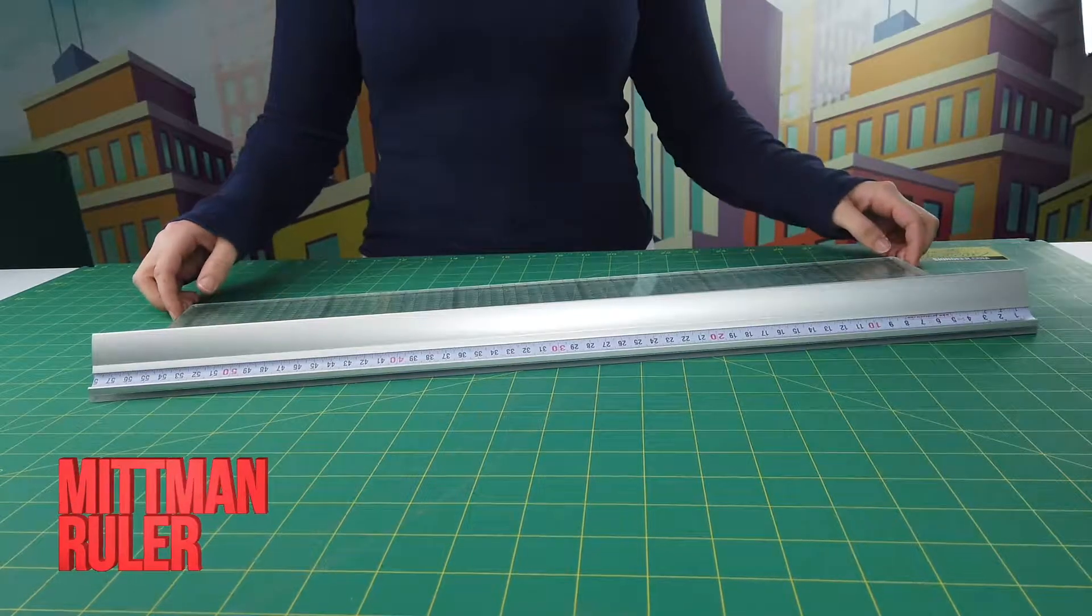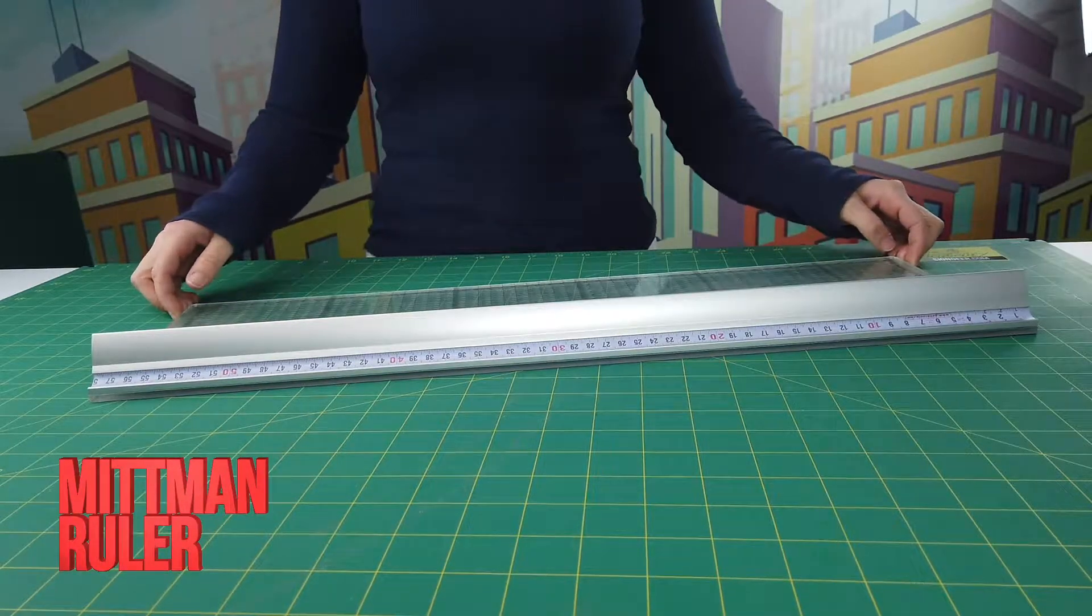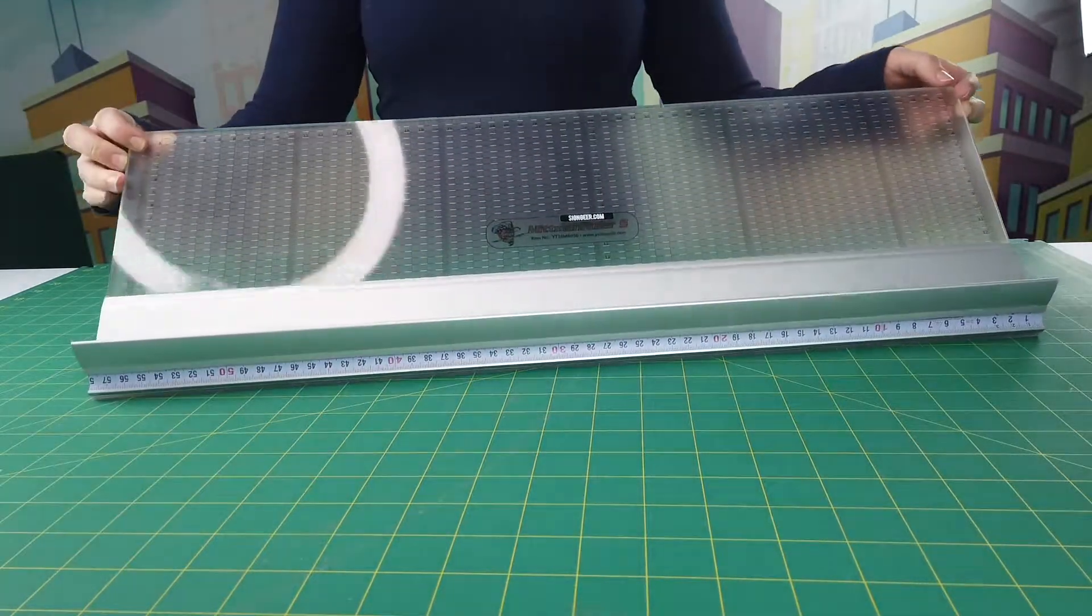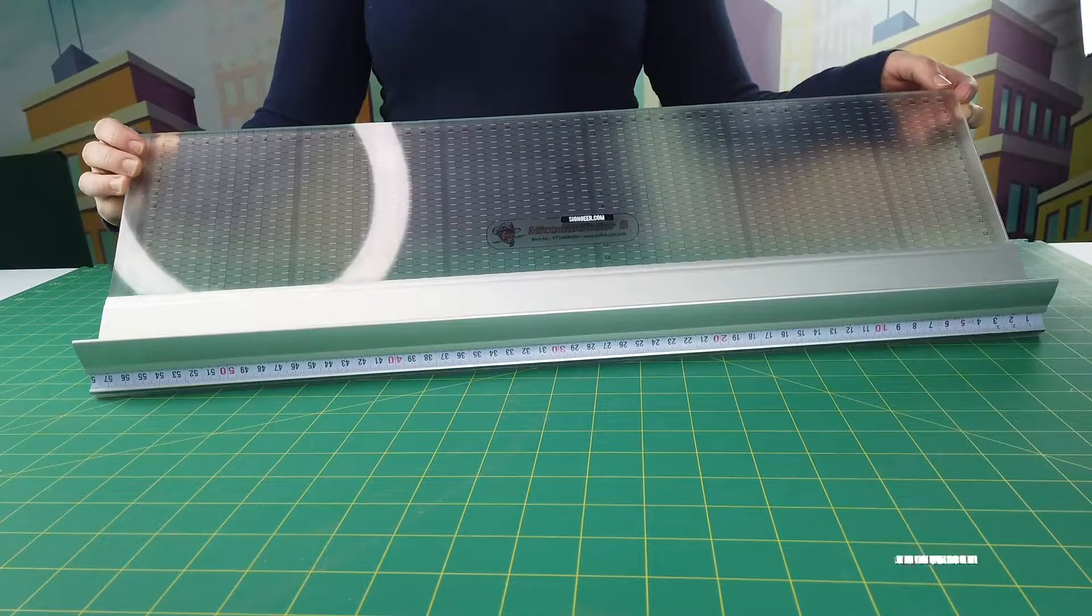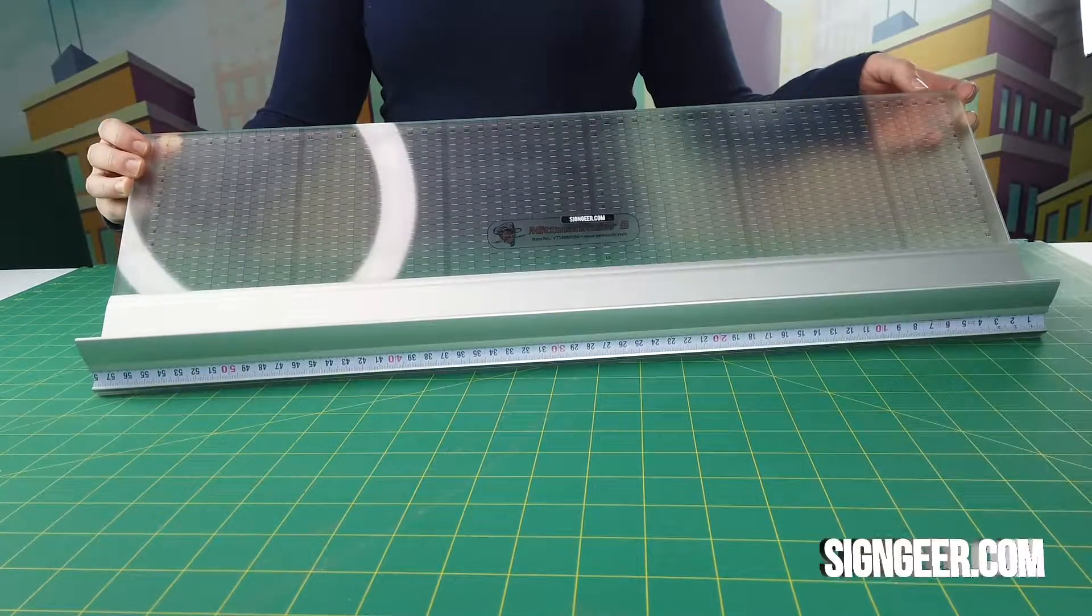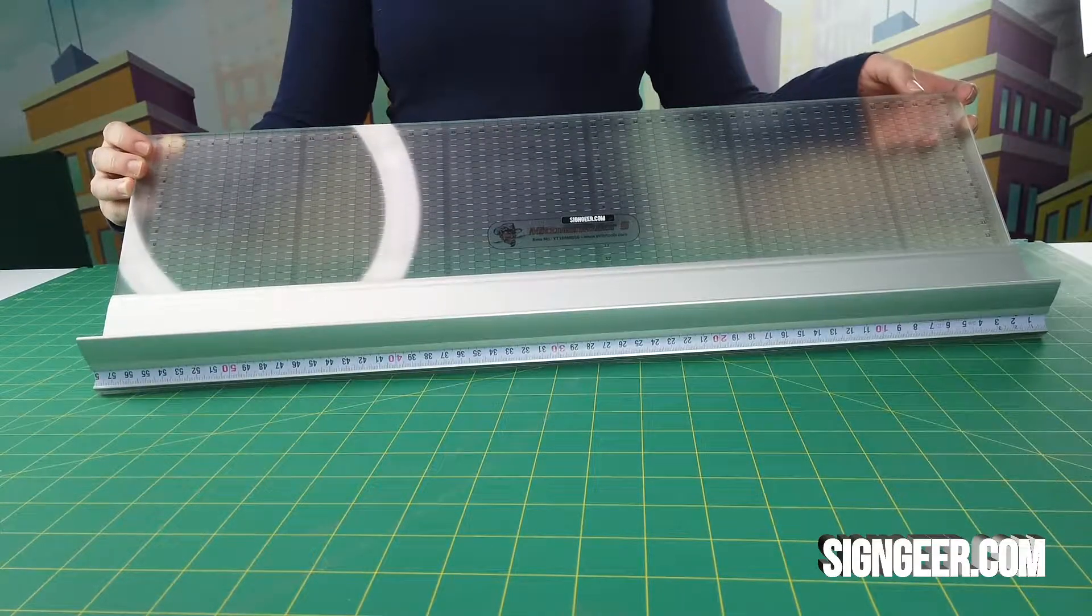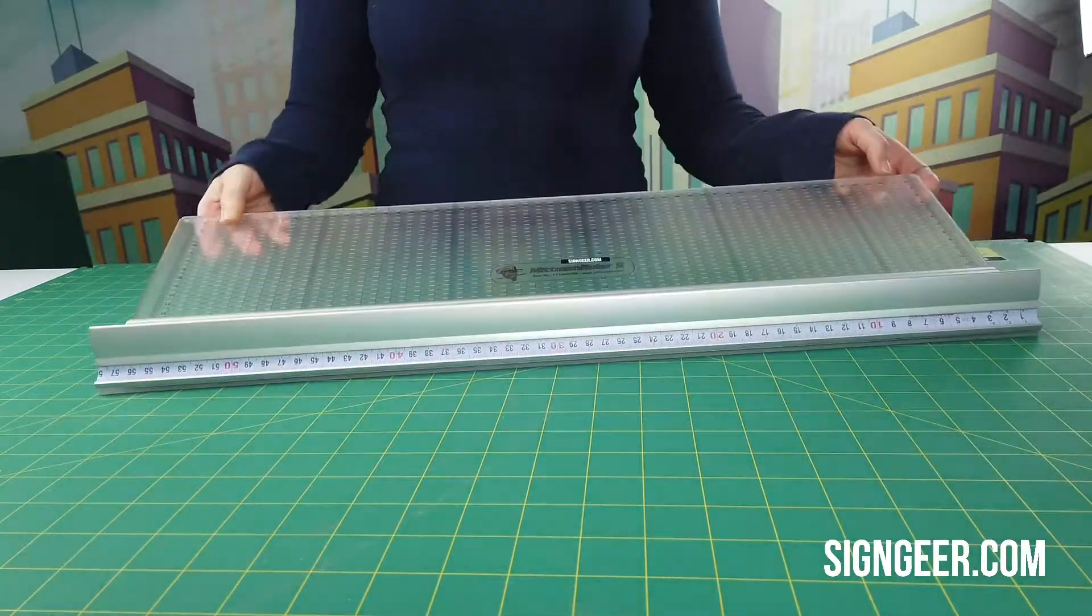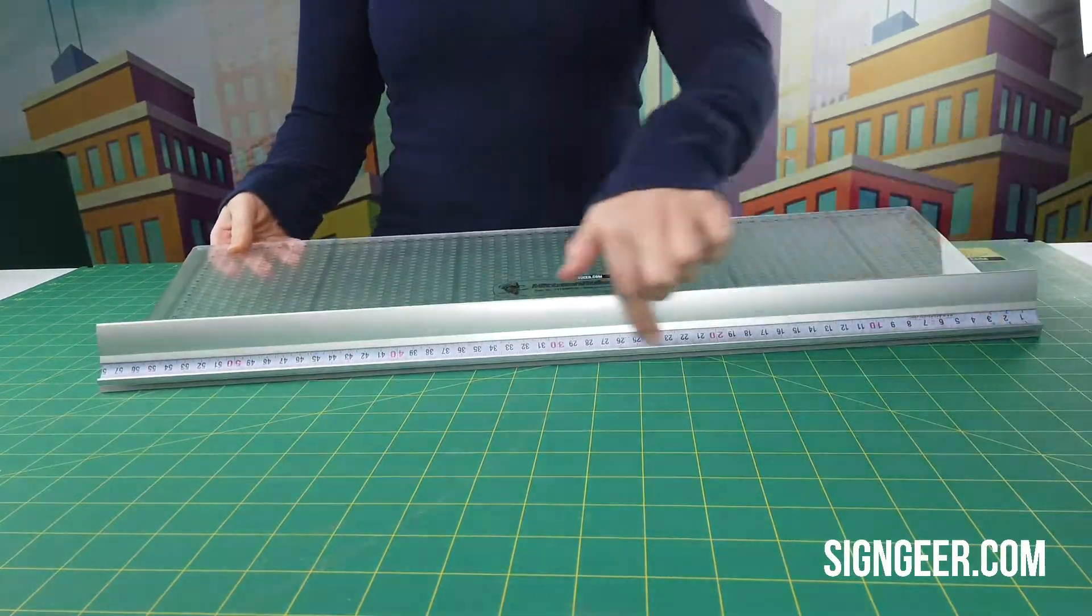This is the Mittman Ruler by Yellow Tools. The Mittman Ruler gives you full visual control with easy graphic alignment. It also doubles up as a safety edge.